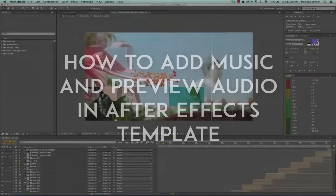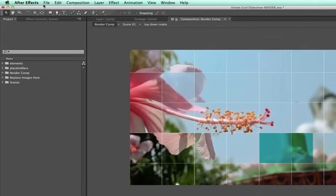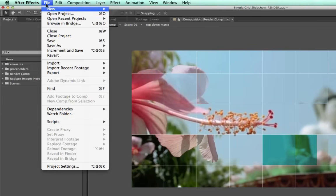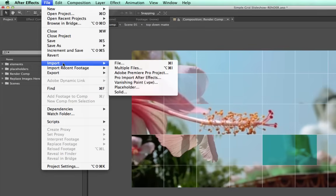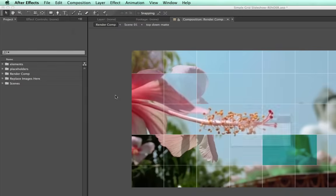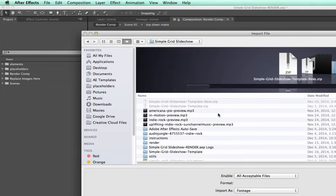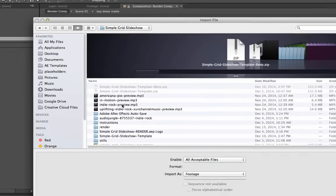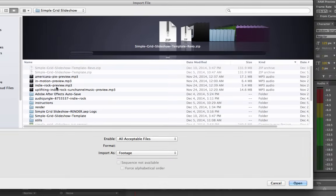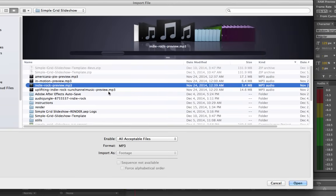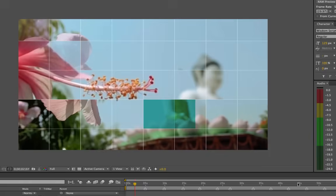So the first thing we want to do is go to File, Import, File, and you'll just import your audio track like you would any other file. Click Open.